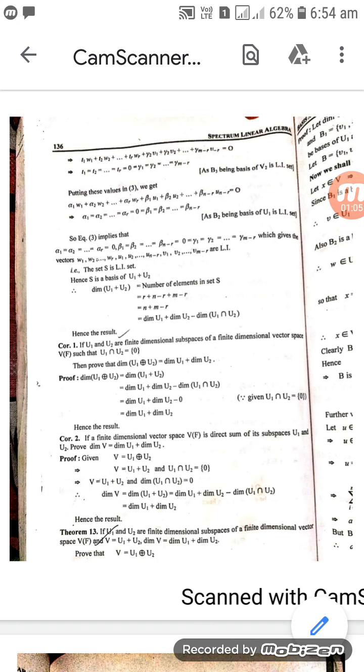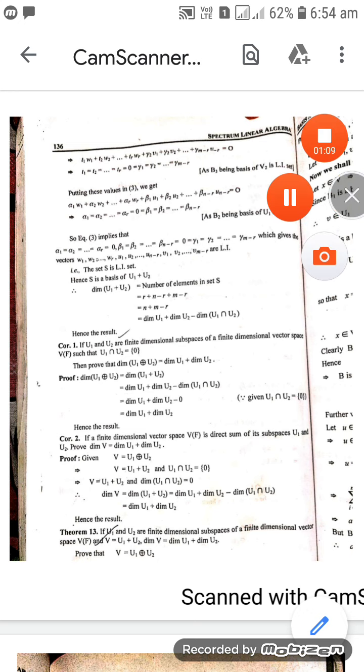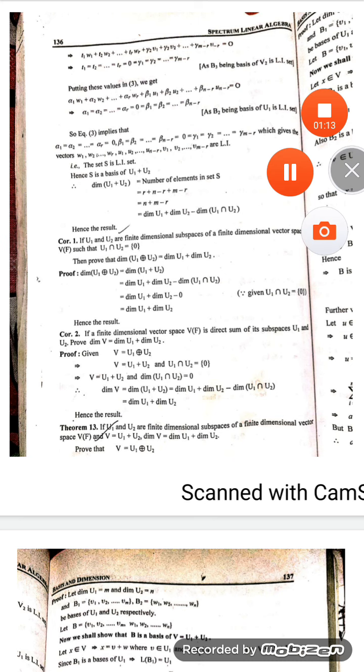So that means the corollary — the first theorem comes first, then the corollary. Corollary 2: if you have a finite dimensional vector space V over F that is the direct sum of its subspaces U1 and U2, prove that dimension of V is equal to dimension of U1 plus dimension of U2. Proof: given that V is the direct sum of U1 plus U2.